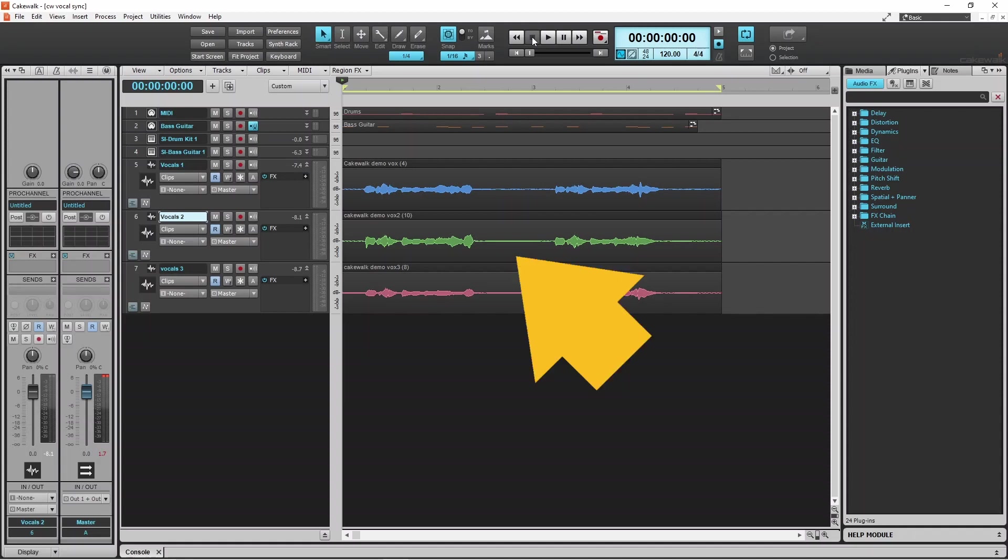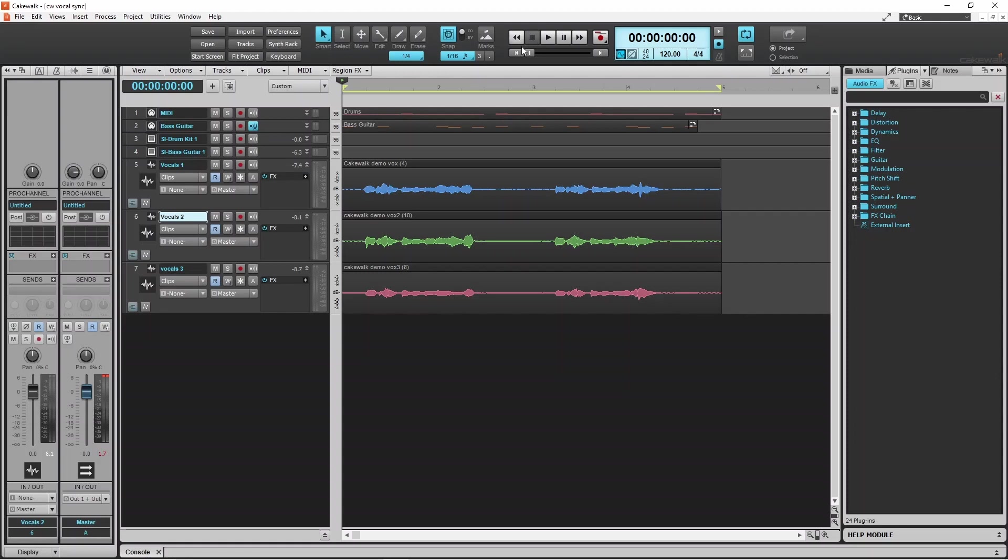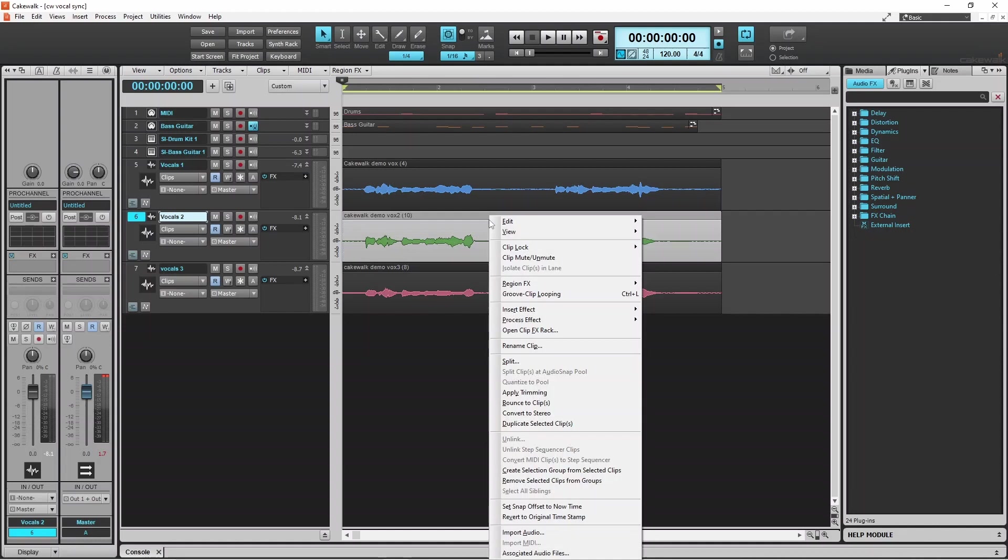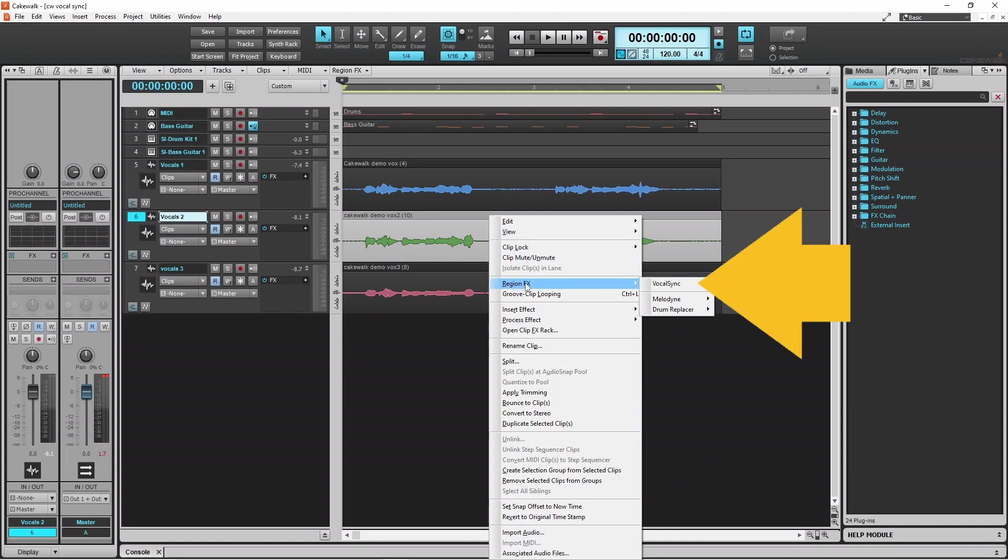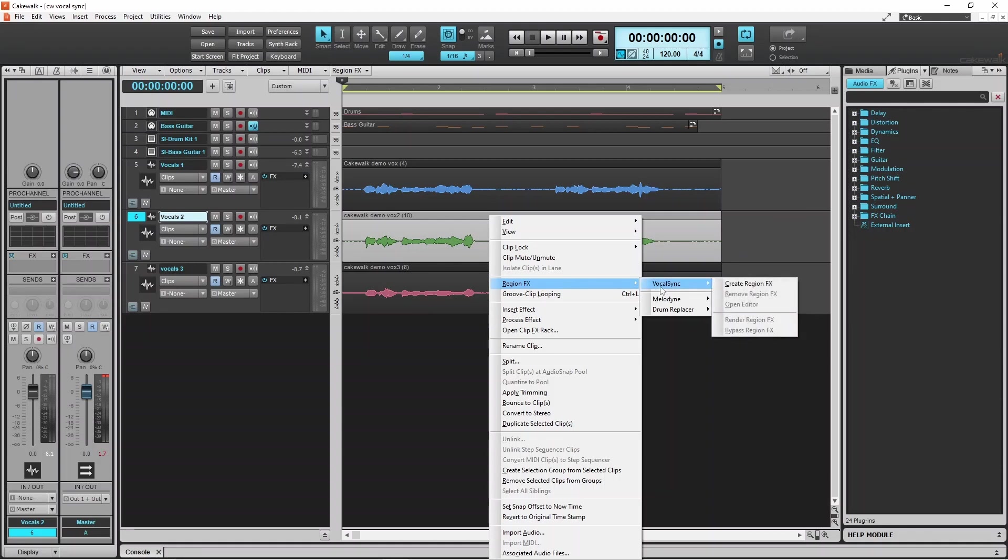So first I will right mouse click on the second vocal recording. Then click on Region FX on the pop-up menu. Then click on Vocal Sync on the pop-up menu. And then click on Create Region FX.